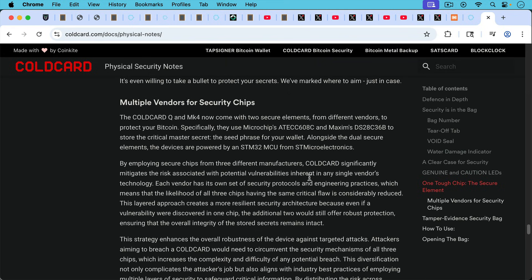And then, as they write here, by employing secure chips from three different manufacturers, Cold Card significantly mitigates the risk associated with potential vulnerabilities inherent in any single vendor's technology.